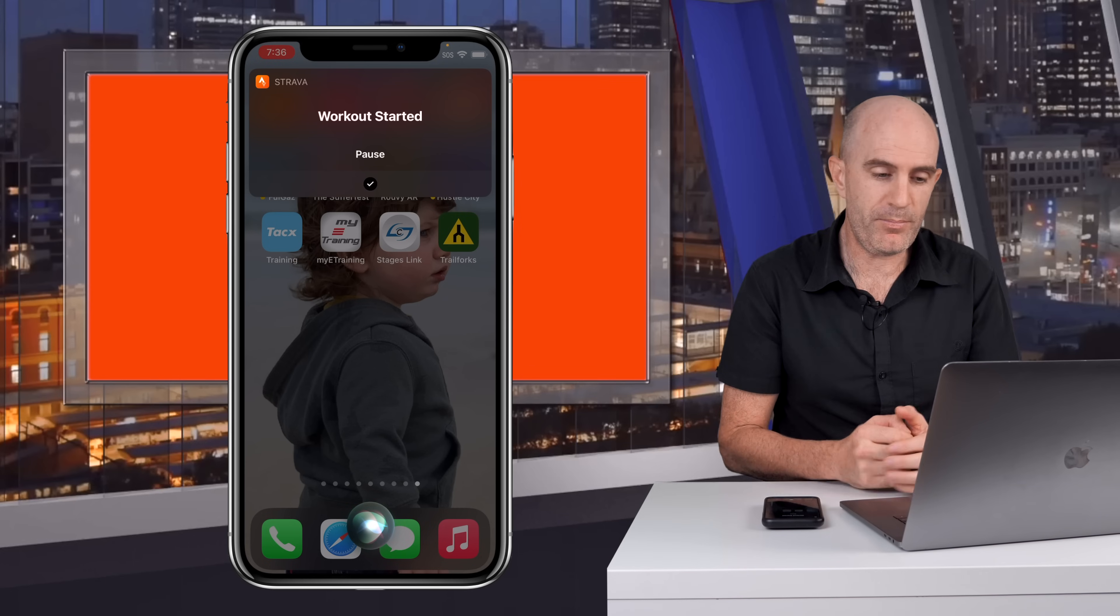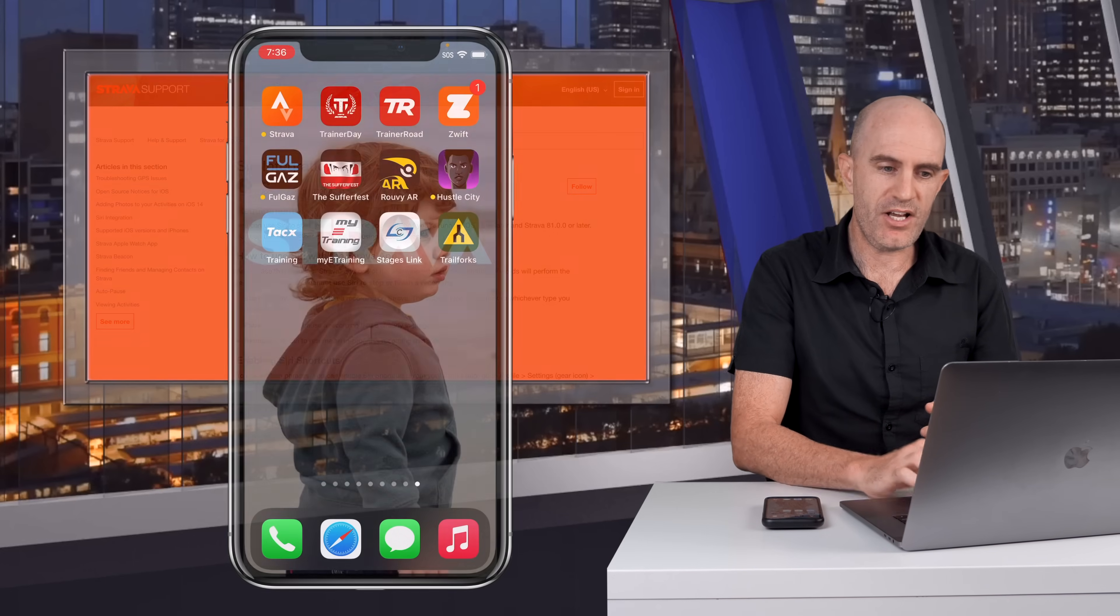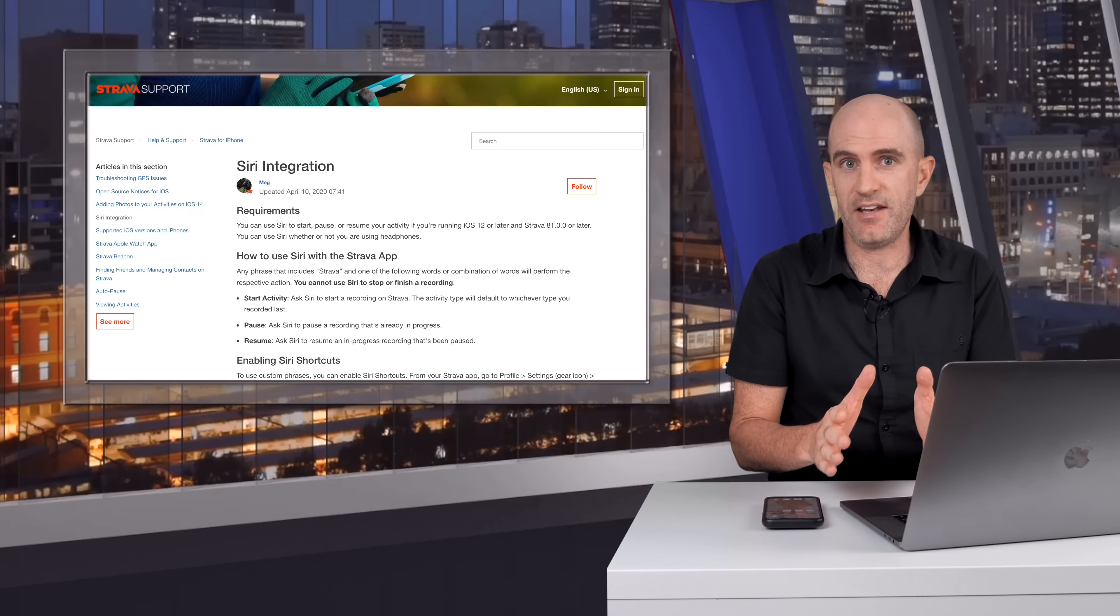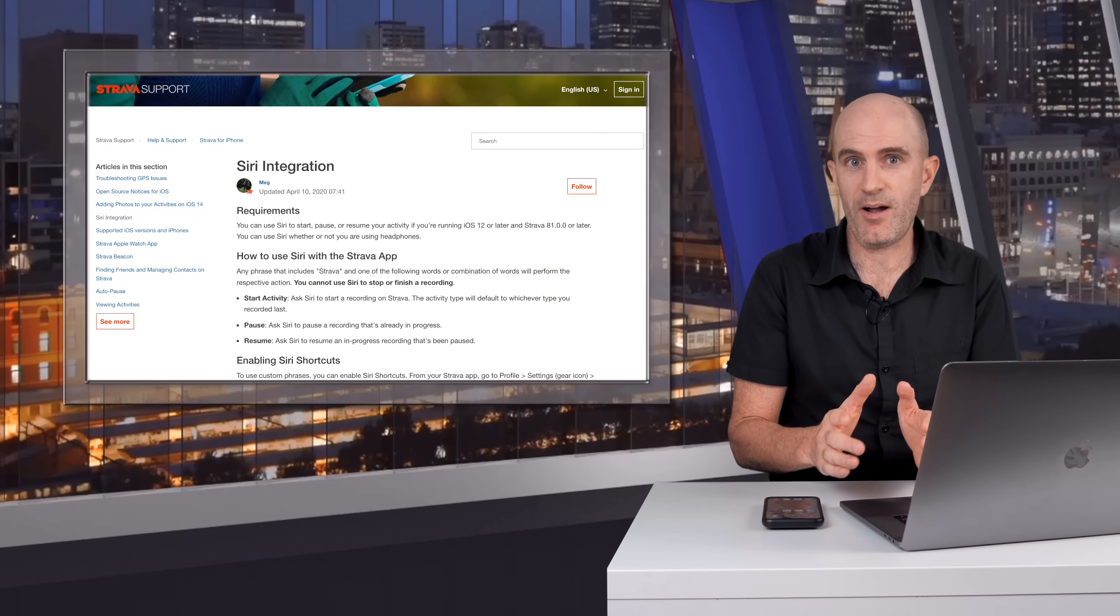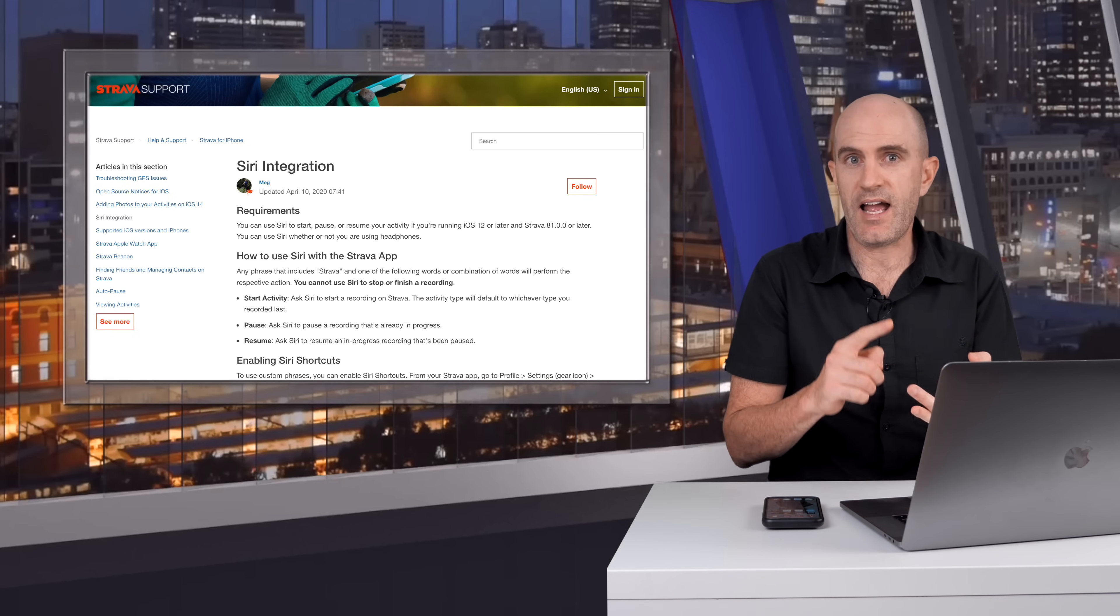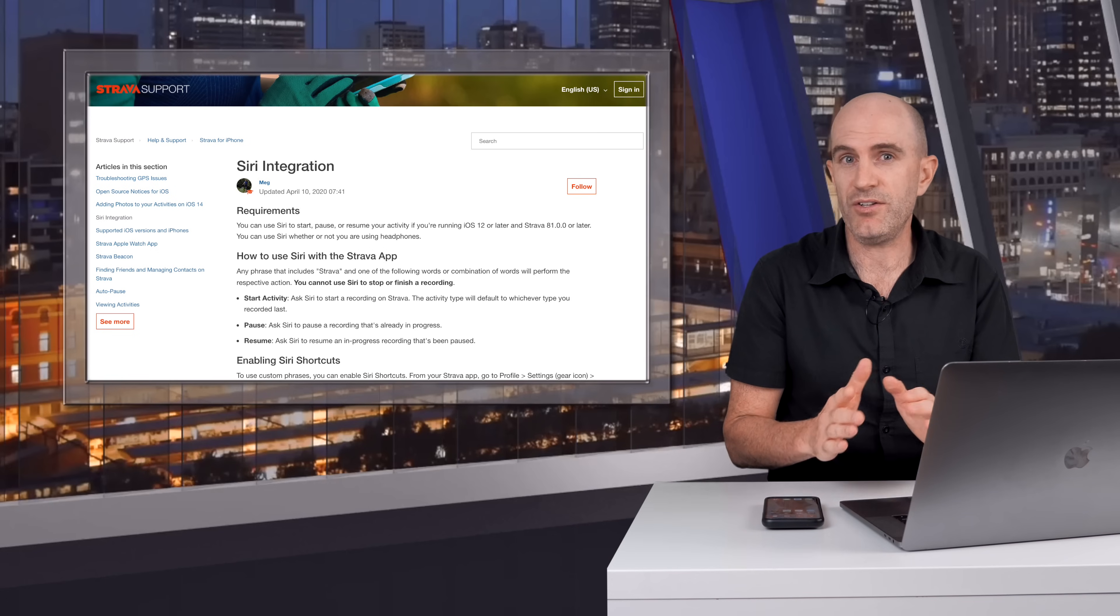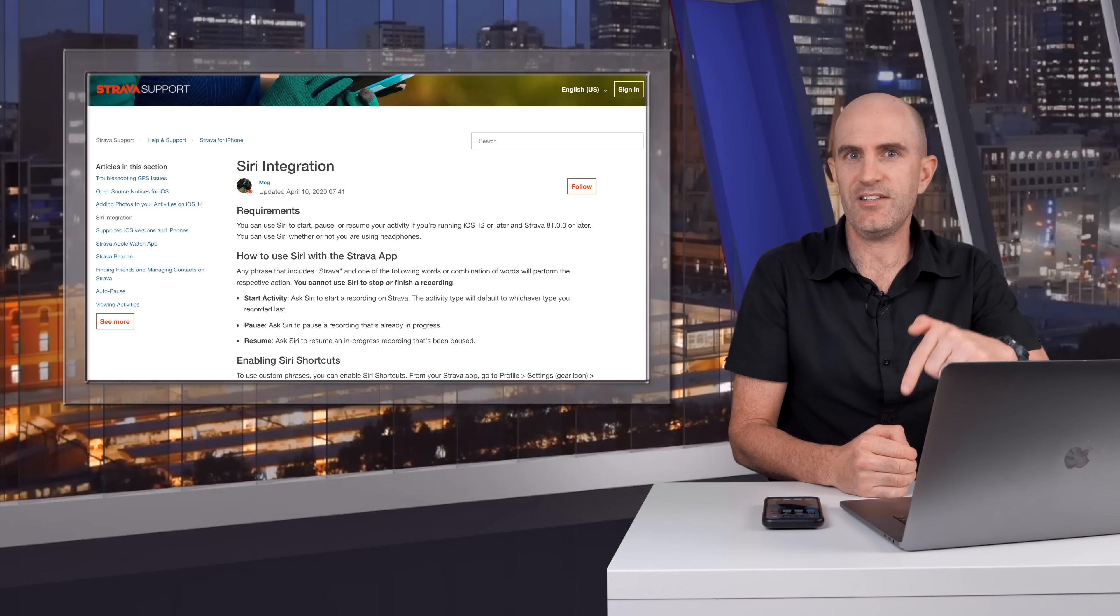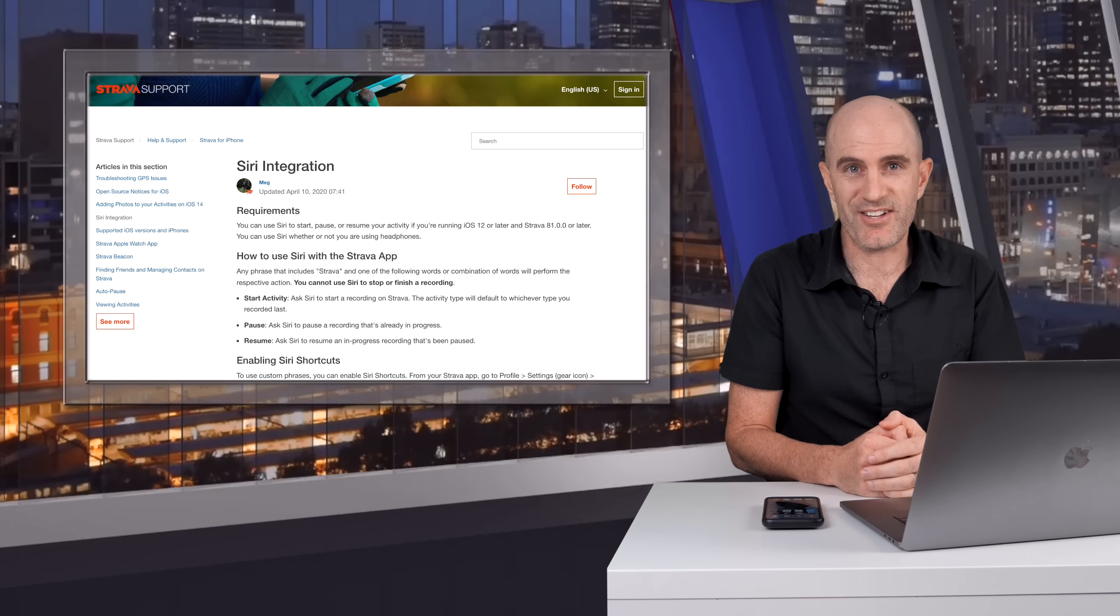So Siri is supported by Strava and you can do things such as start an activity, which will start again a previously recorded activity type that you've recorded on the Strava mobile app. You can pause and you can resume. You can't stop and you can't save with Siri. I'll link to the details below from Strava's website.